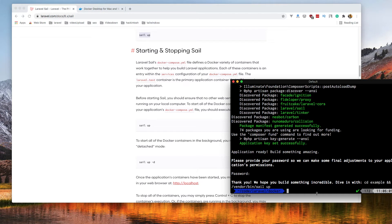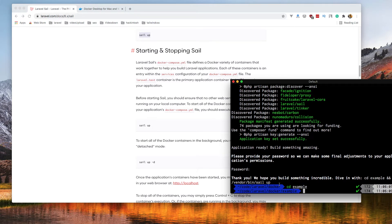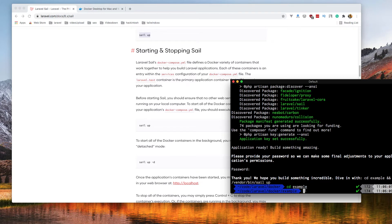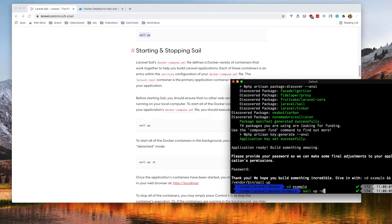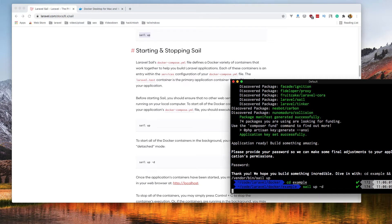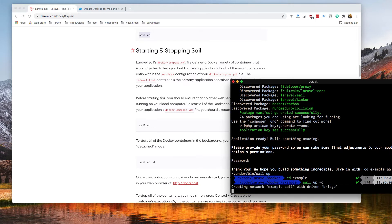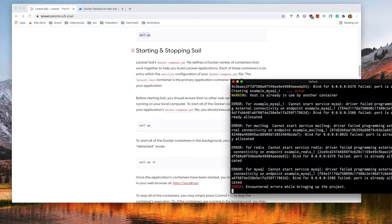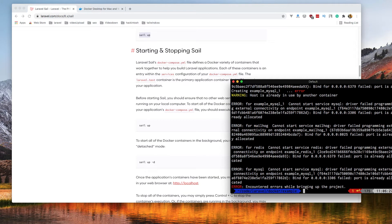CD to this directory, and run vendor bin sail app, or in my case because I have made an alias, just sail up or dash d to run in the background. If I make this, I have another application running.